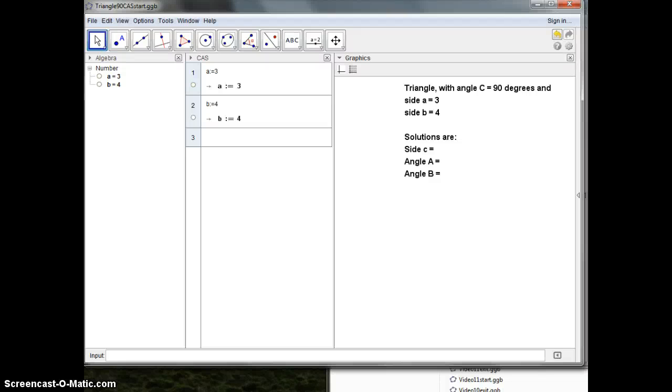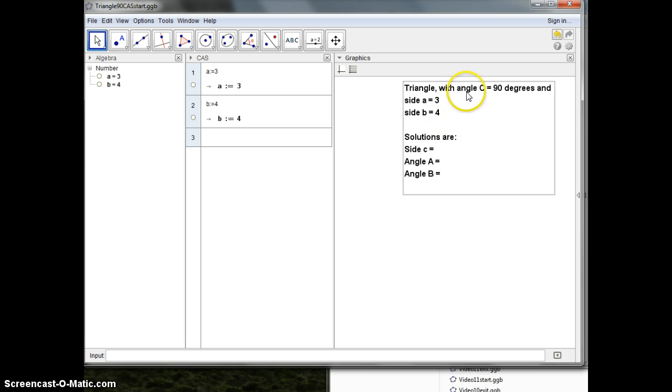My name is Fred and in this video I'll use the CAS possibility to compute problems with triangles. First I'll start off with a very simple one where the angle C is 90 degrees and you've got two sides.